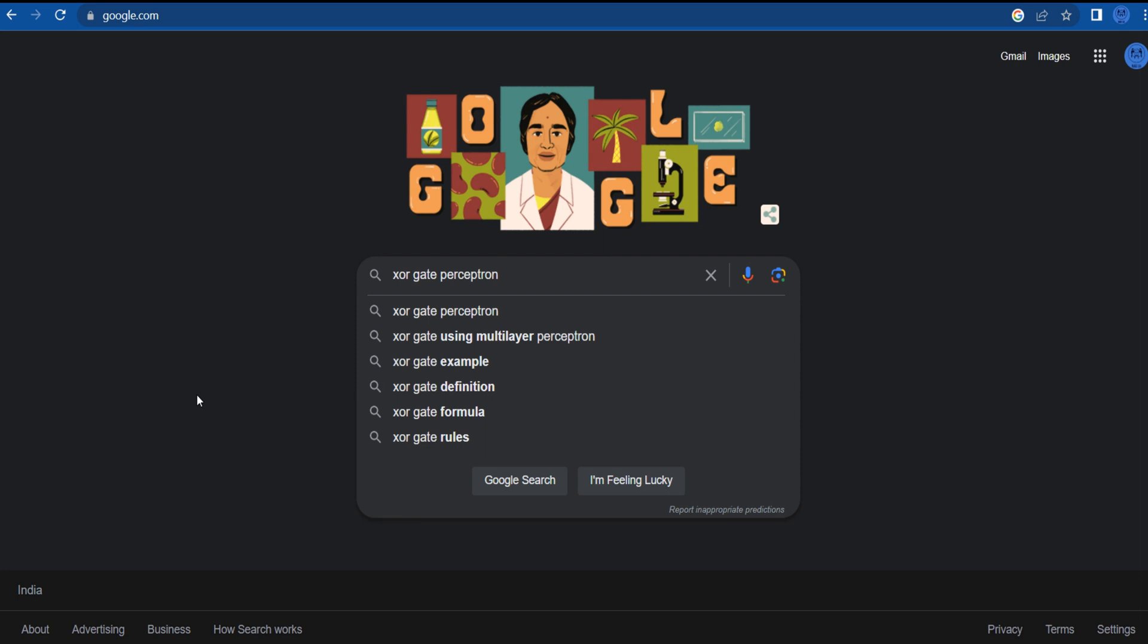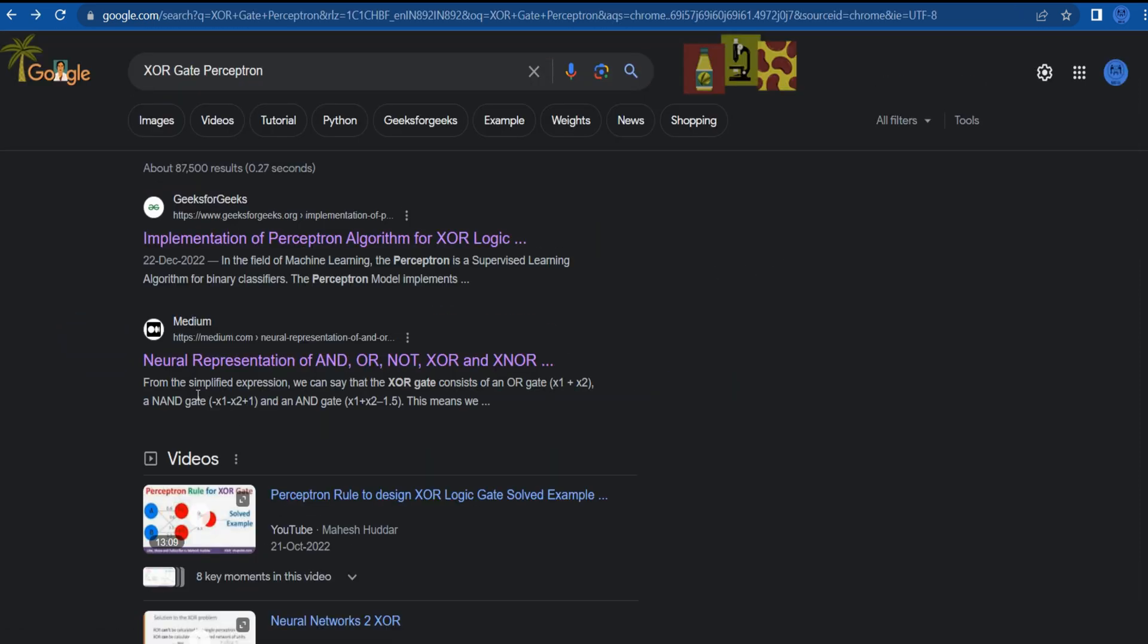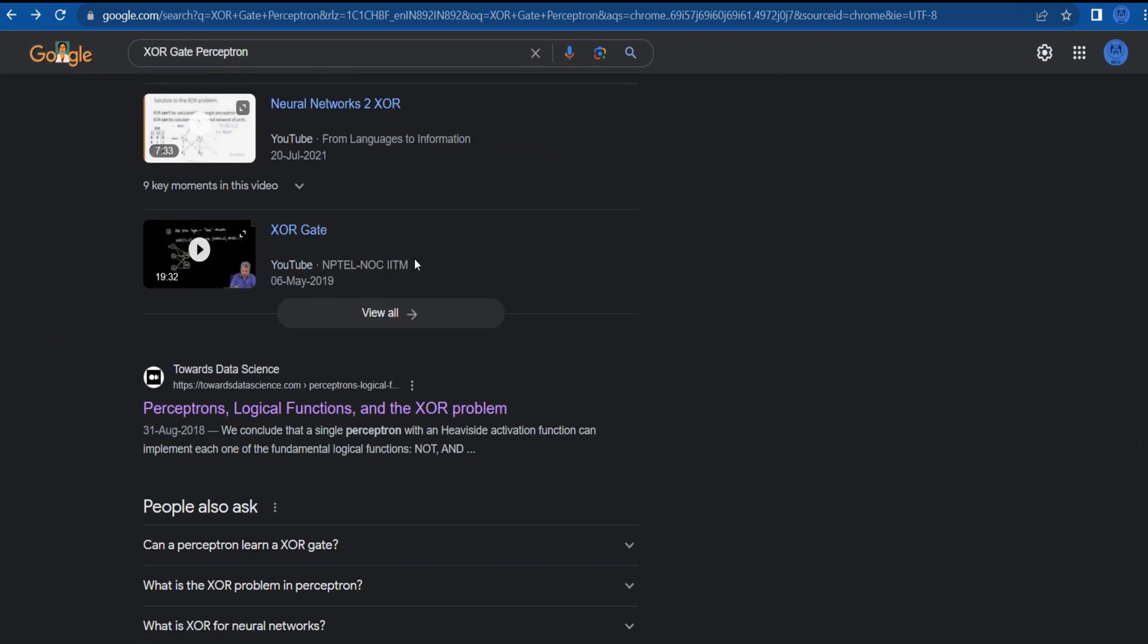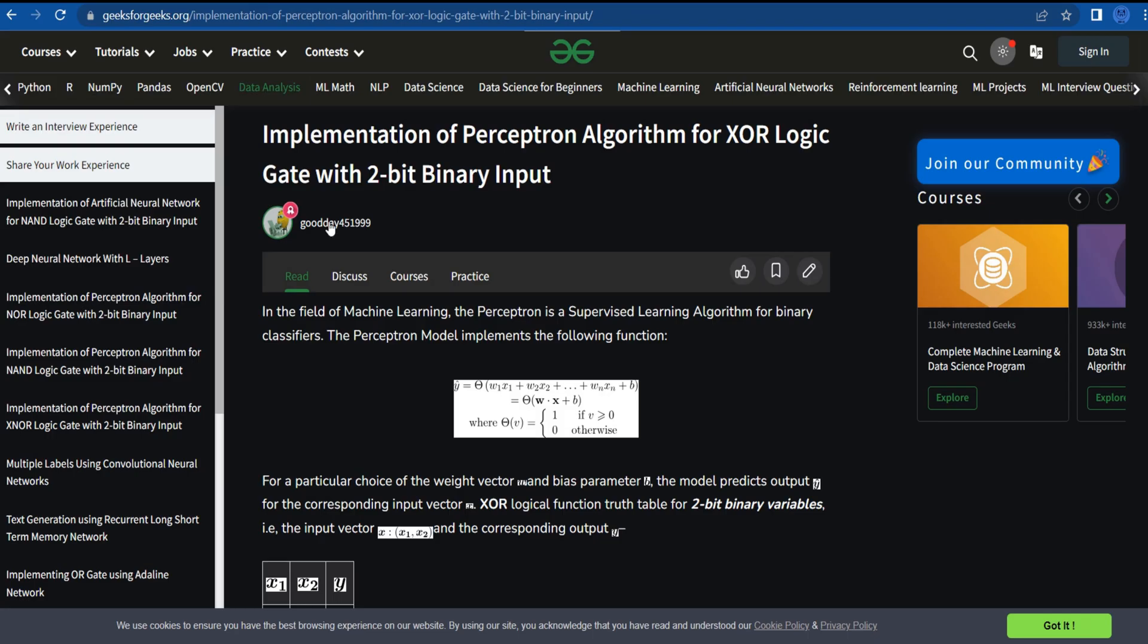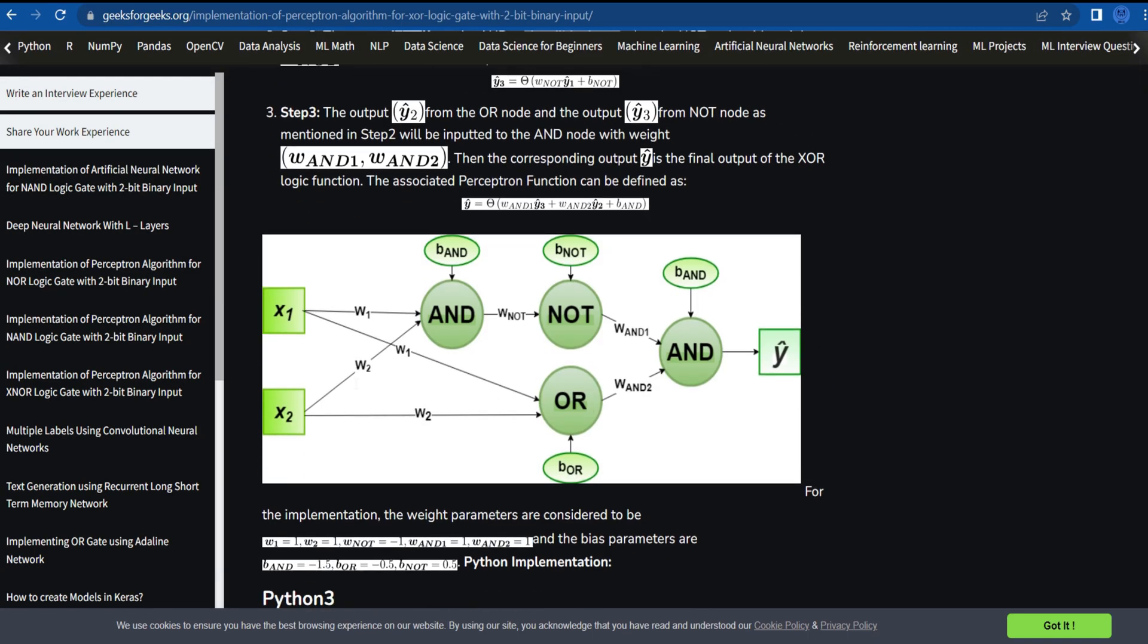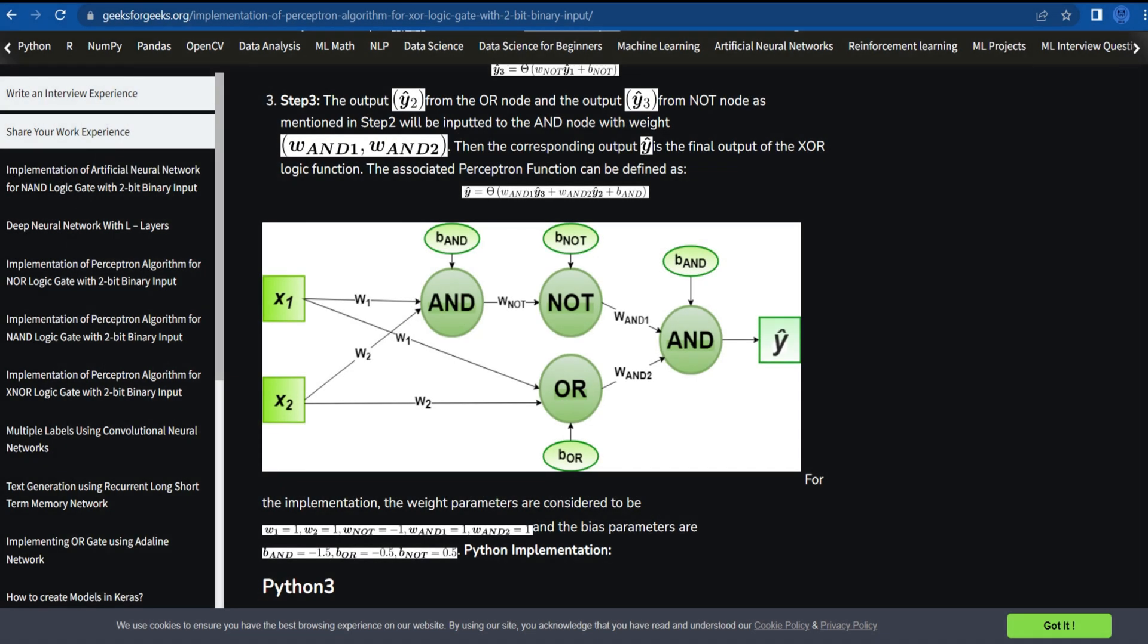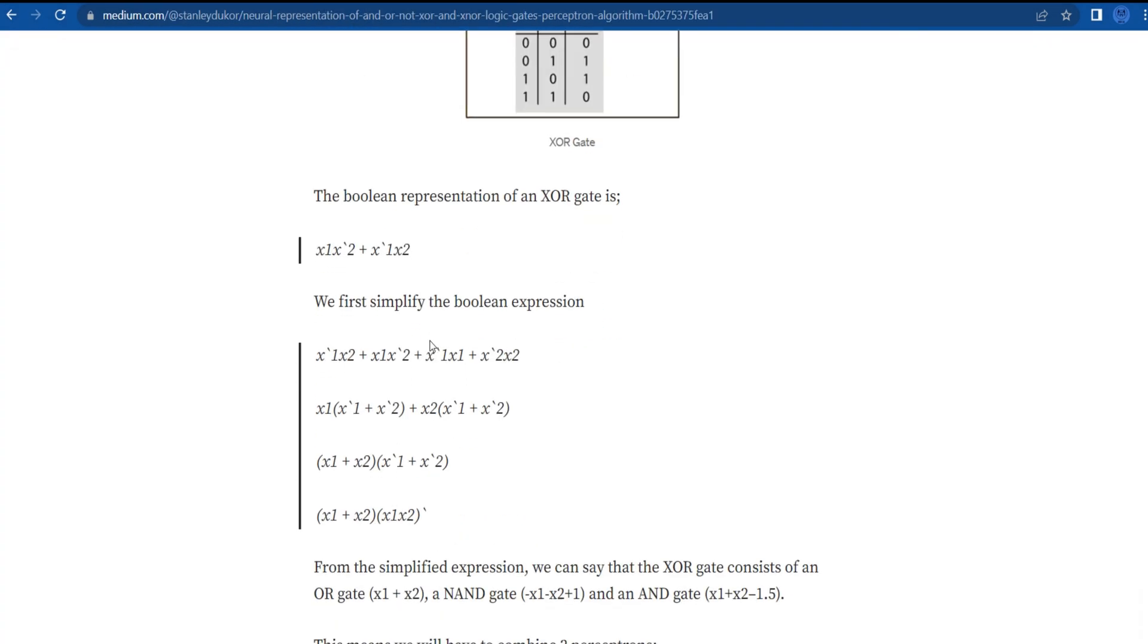Before moving, let's take a look at different approaches to develop XOR gate perceptron on Google. I found that there are two approaches to develop this perceptron. In first approach, they used AND, OR, NOT perceptron in first layer and then AND perceptron to get the output.